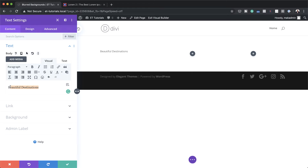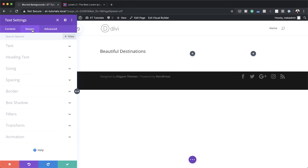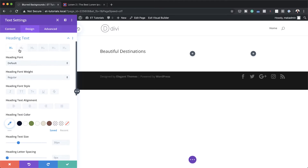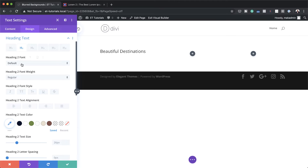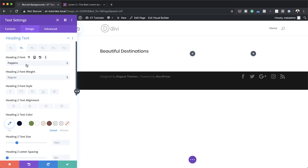We need to set this to heading two, so I'm going to highlight it all, click on this dropdown and set it to heading two. Now we need to customize this heading, so I'm going to come over here to design, heading text. Make sure you're on the heading two tab and we're going to change our font from default to Poppins. Poppins is a free Google font, so go ahead and select it.